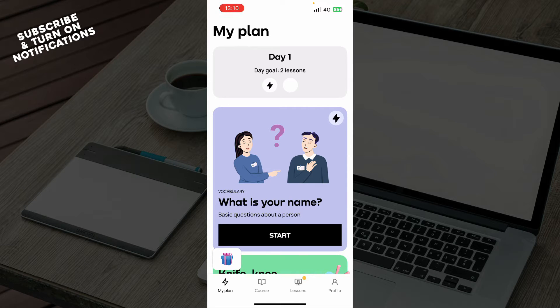If you do not know how to do that, you can always go to our YouTube channel where you have plenty of how-to Promova videos. Then you just need to go and log into your profile.